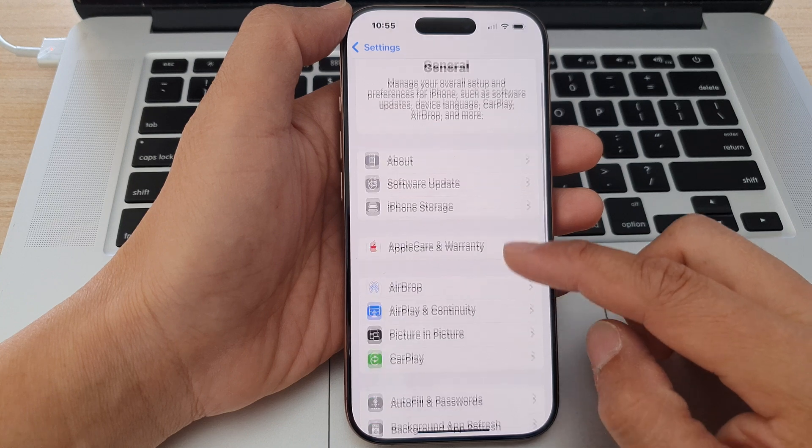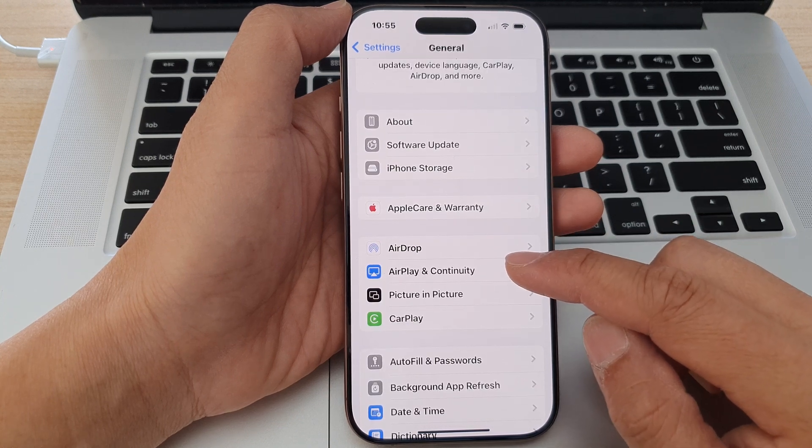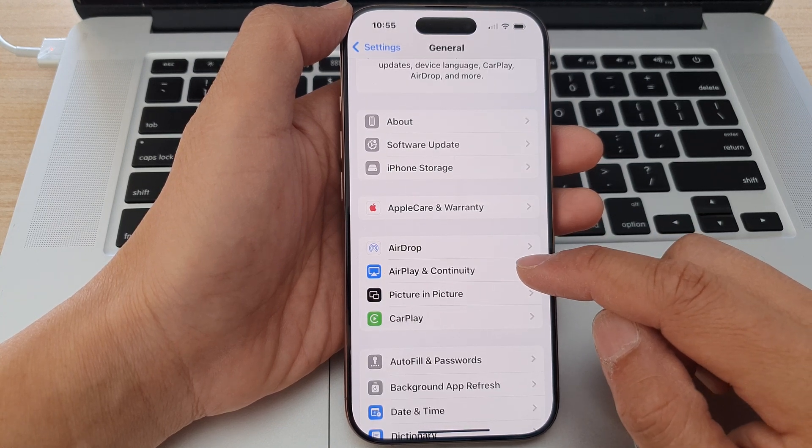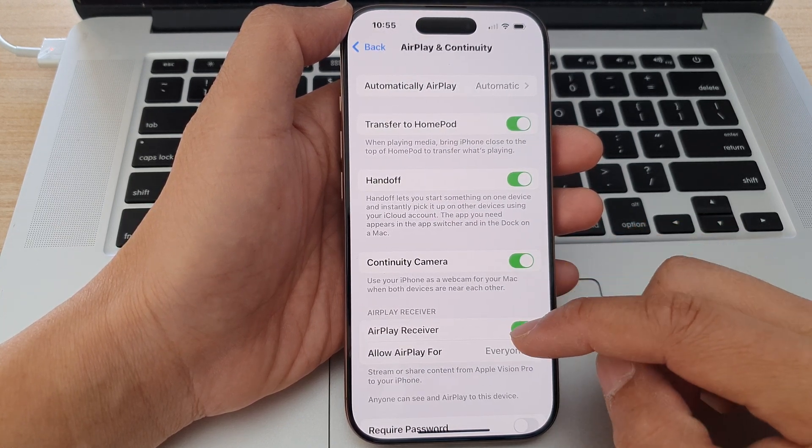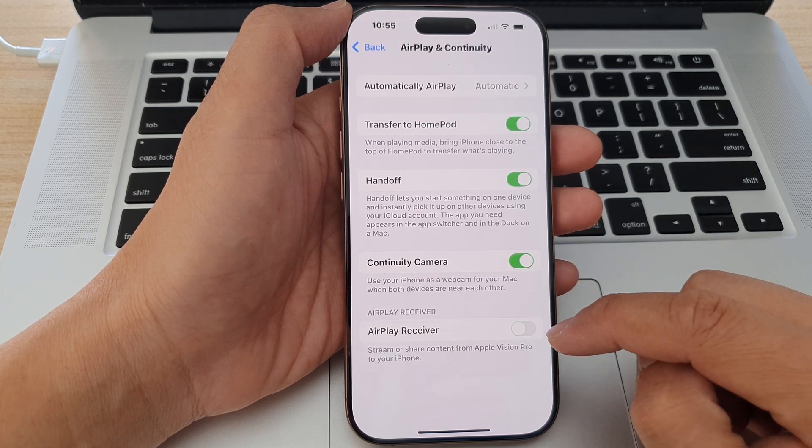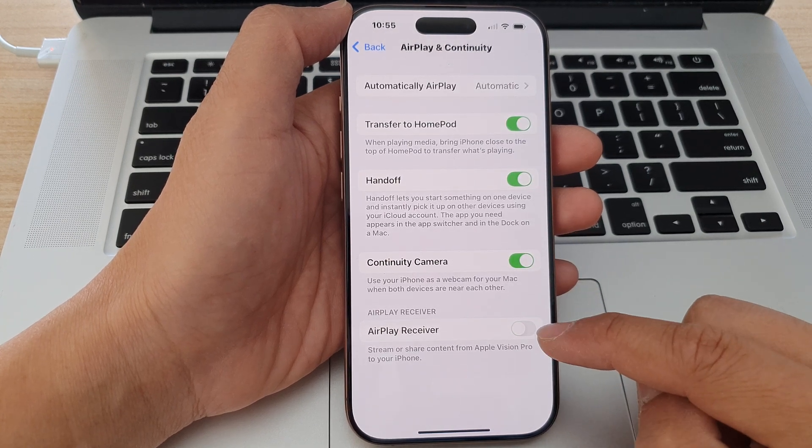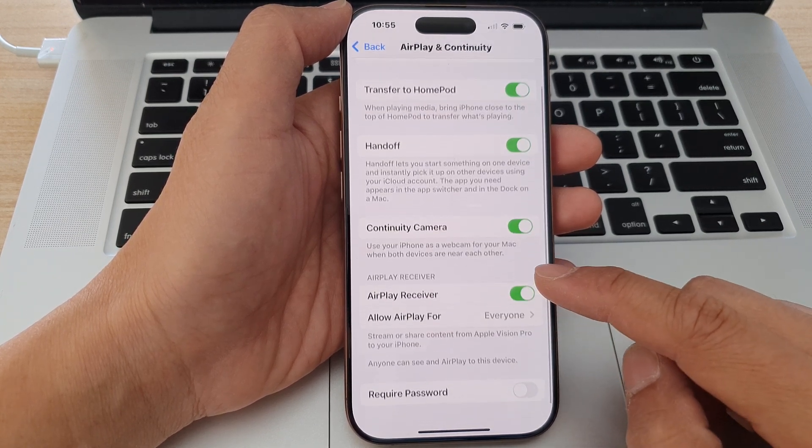Scroll down and tap on AirPlay and Continuity. Then scroll down and turn on AirPlay Receiver by tapping the toggle button to switch it on.